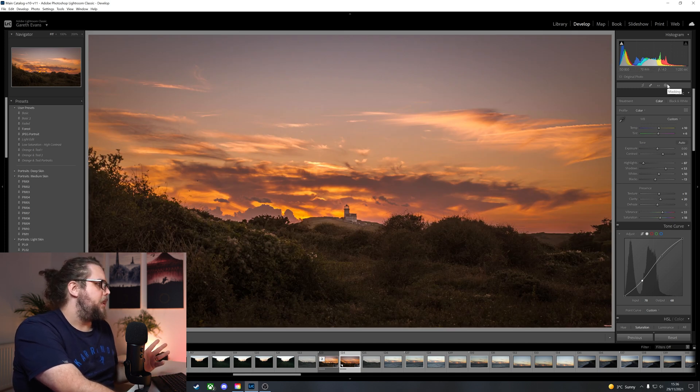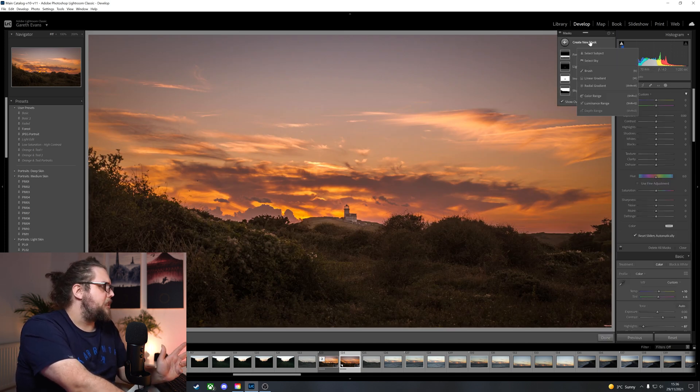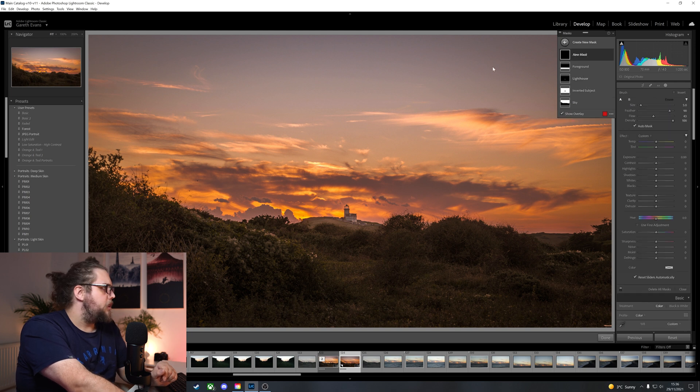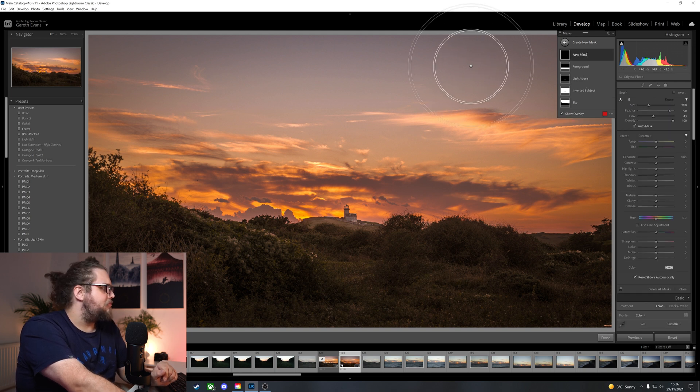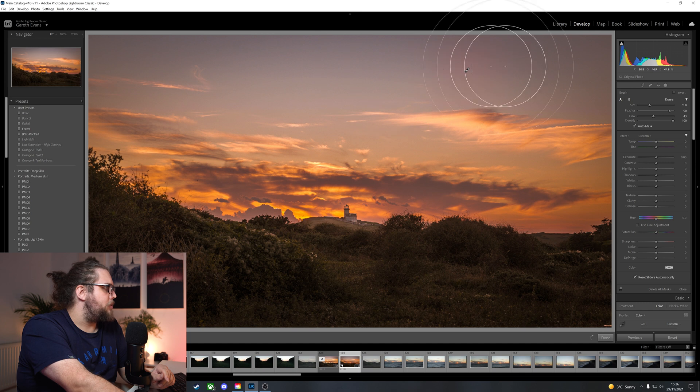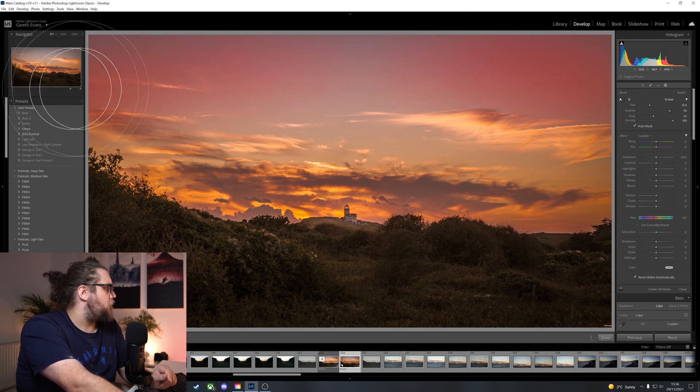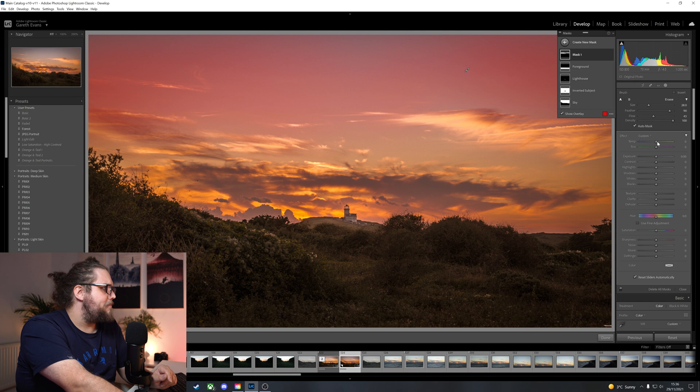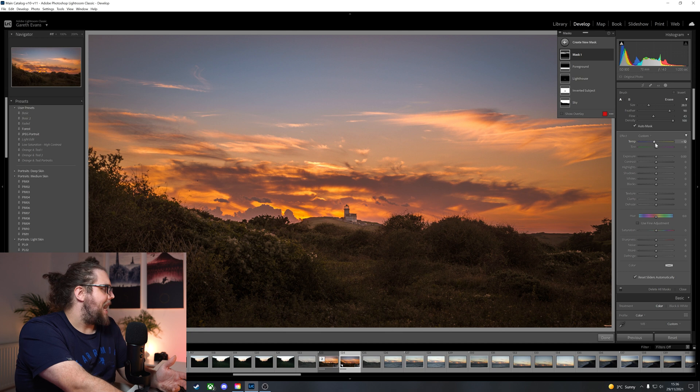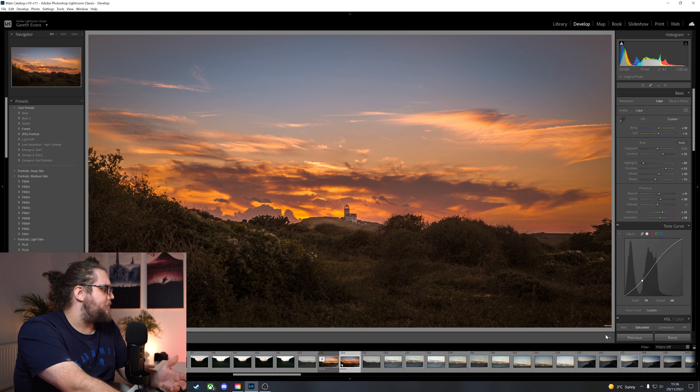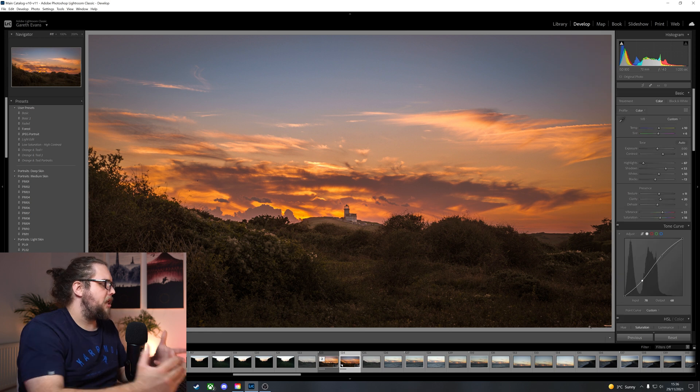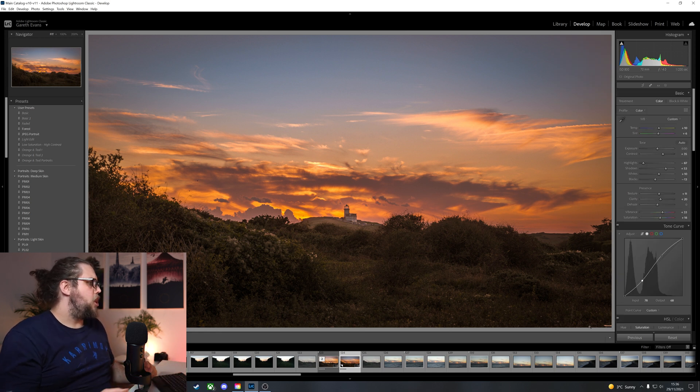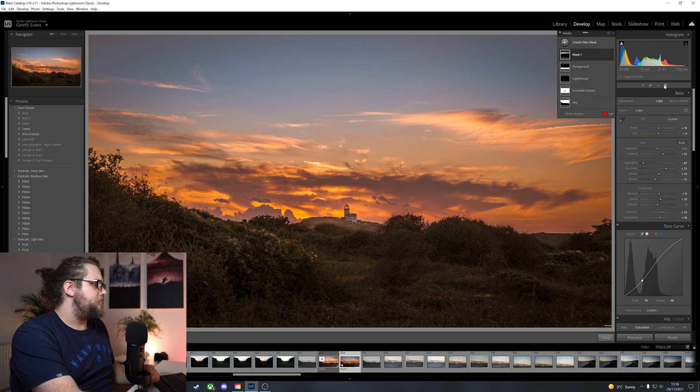Now what we're going to do is go into masking here. I'm going to create a new mask. Let's go brush. And with a reasonably big brush here. So again, using the mouse scroll wheel to affect that. I'm going to paint in this top bit of the sky here. And I'm going to actually change the color temperature here to more of a cooler tone. Add a bit of blue in there. Because I think that's going to offset that flaming kind of orange sky. And I think that actually looks really nice.